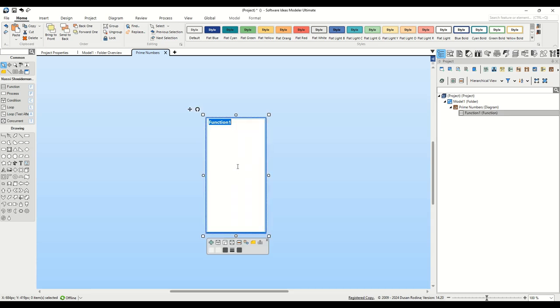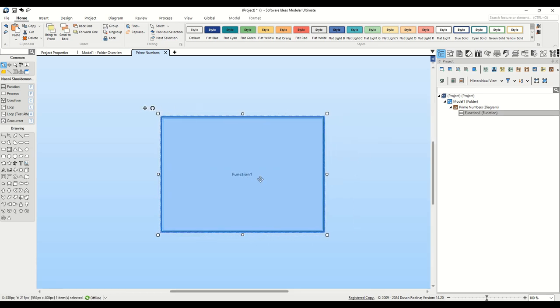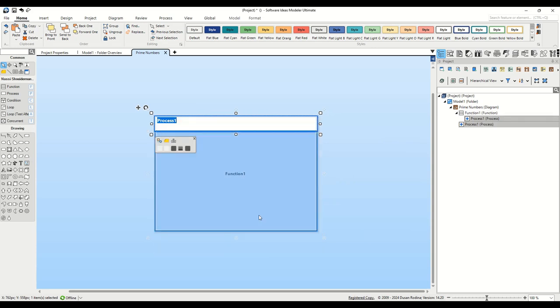Now, let's add our first step within the function. Simply click on the plus button in the context bar to insert a new process element, named read max number.